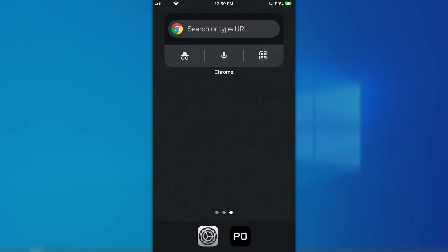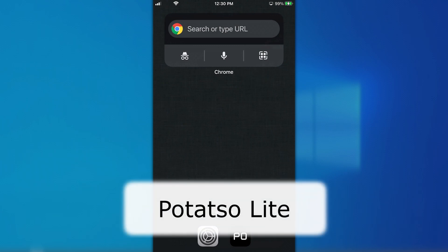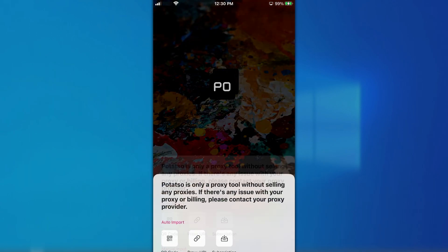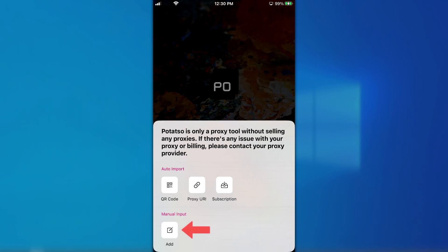Next download any application or browser that supports Socks 5 protocol. In this video, we will be using the Potatso Lite application. Open the app, tap Add a Proxy, then tap Add in the Manual Input section.